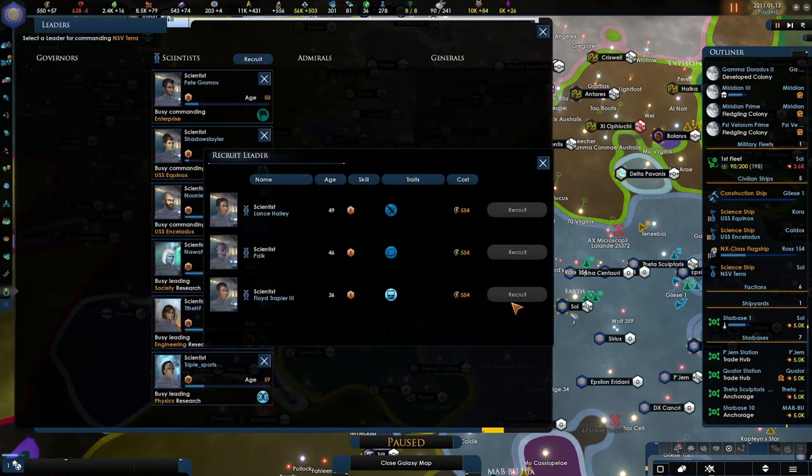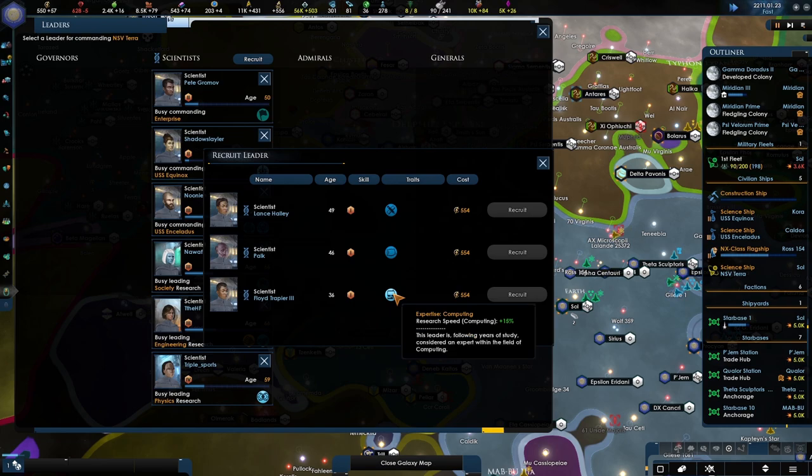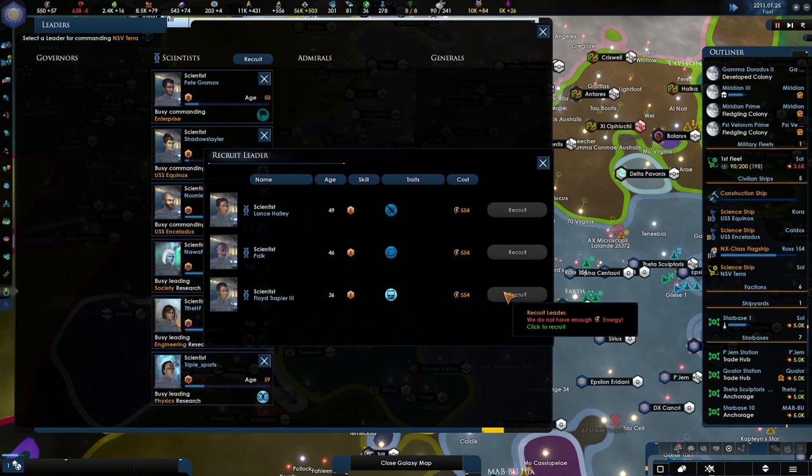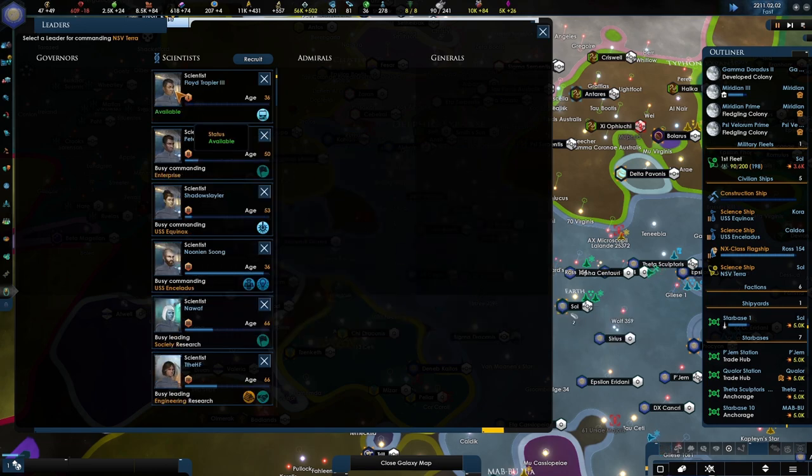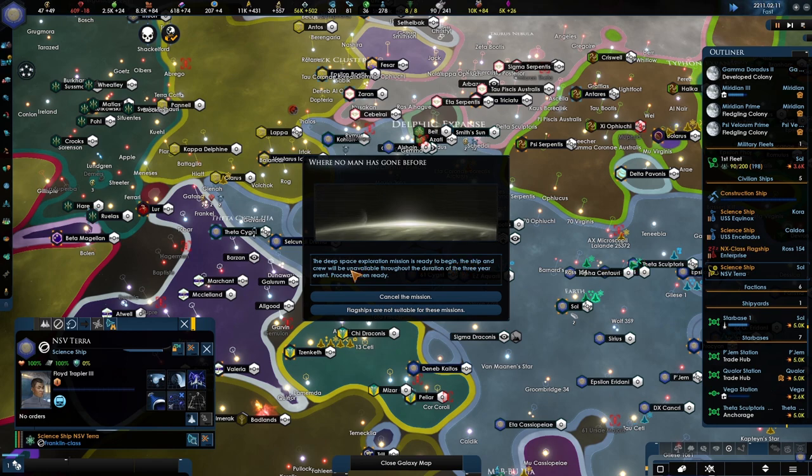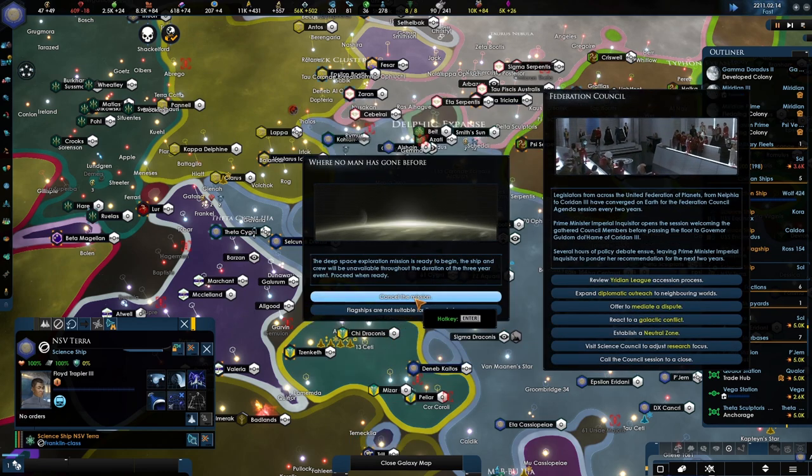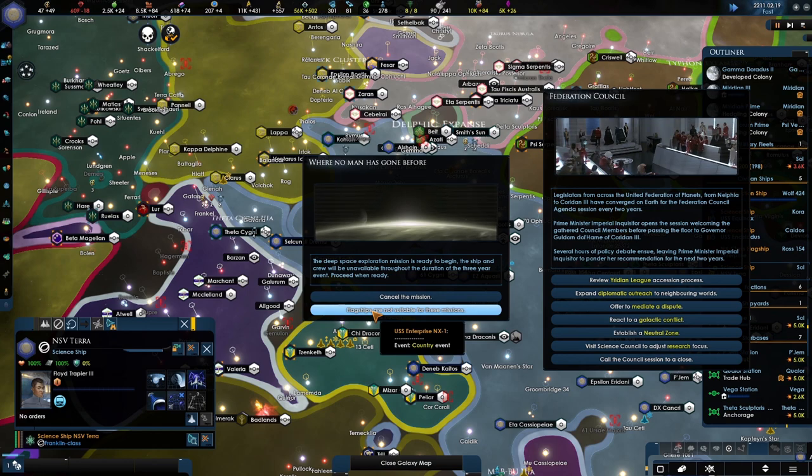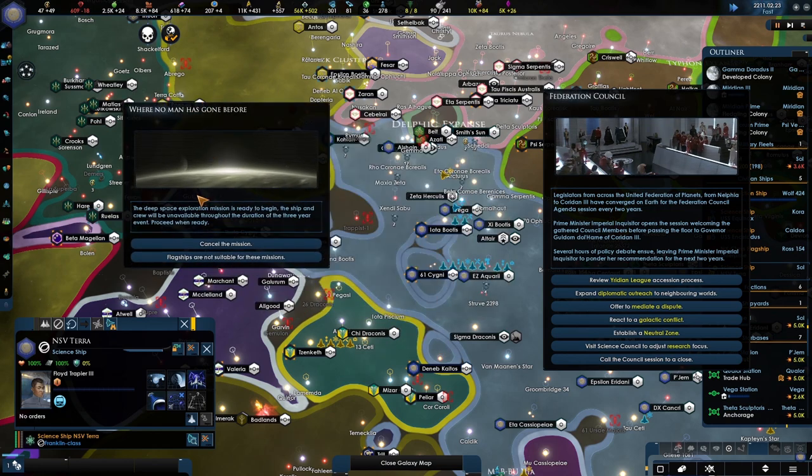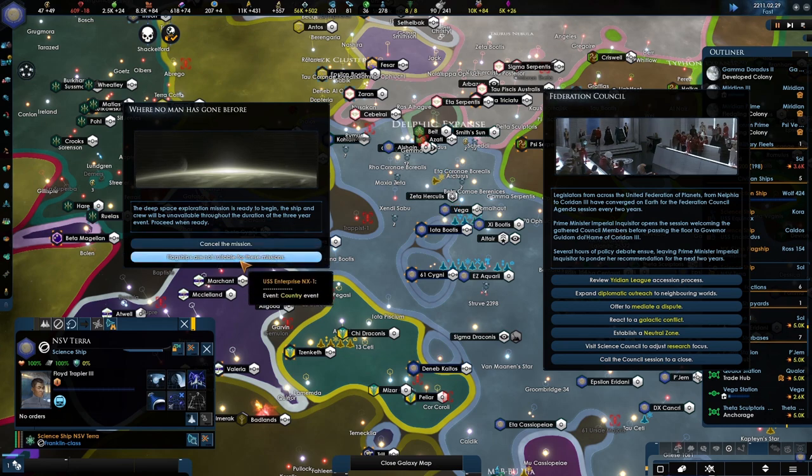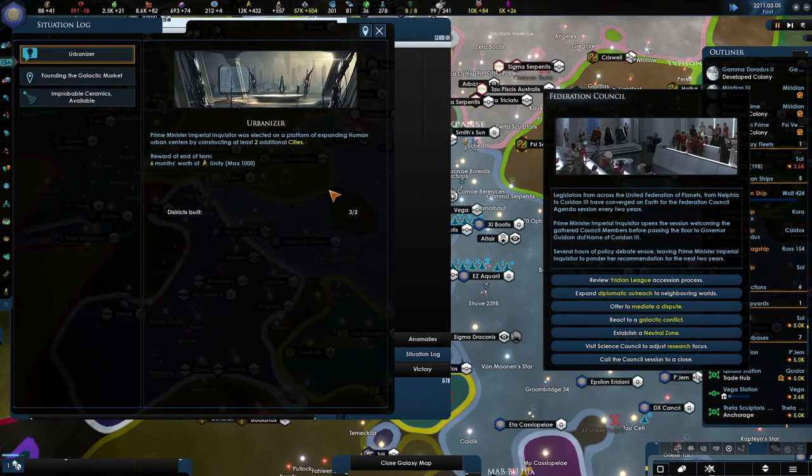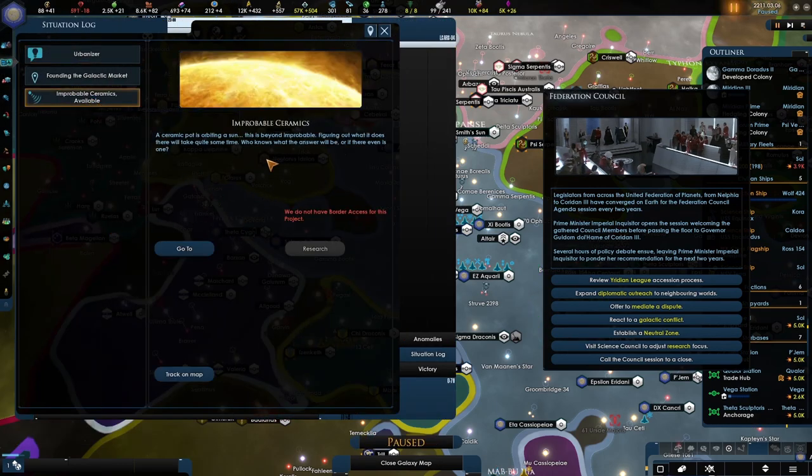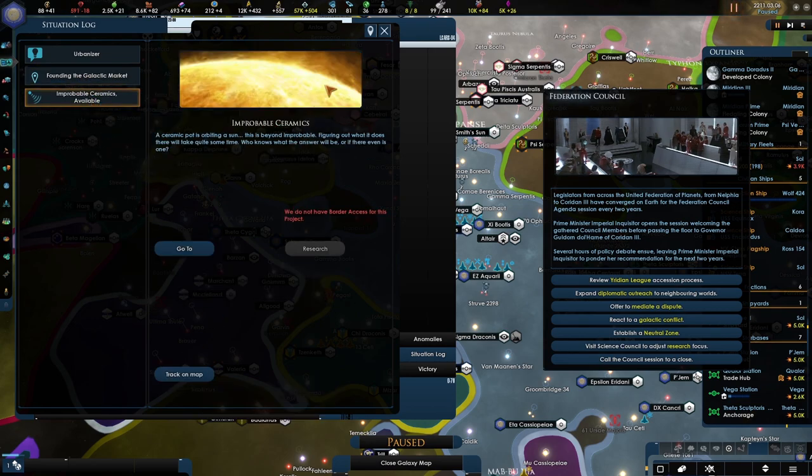We do need a new scientist. Let's take a look. Do we have something interesting? Not right now. The only one I think is interesting is the expertise computing. So let's see how long would it take, not too long. Here we go. Let us when no one has gone before - a deep space exploration mission is ready to begin. The ship and crew are available for the outpost for three years. The flagship is not suited. Are you serious?